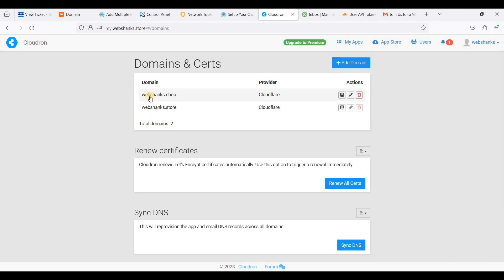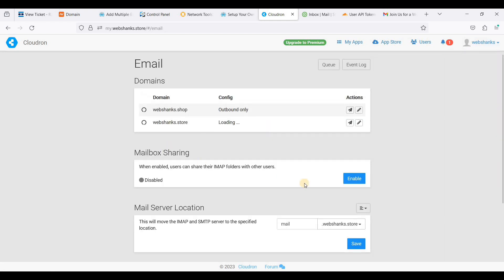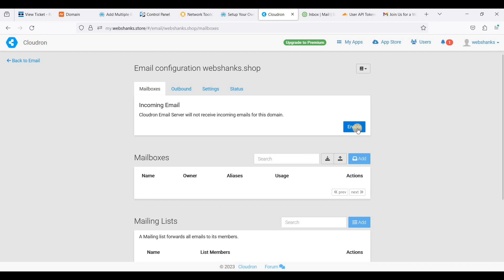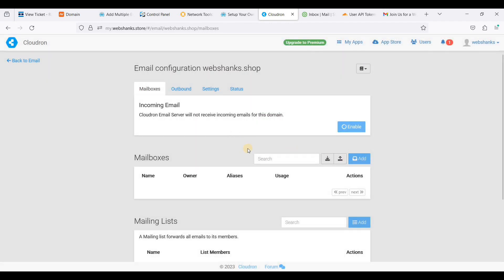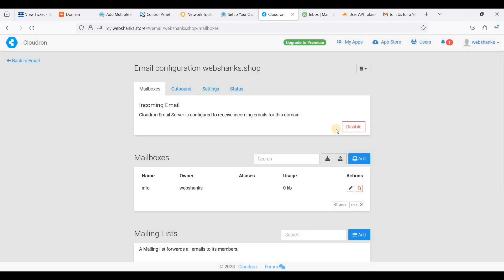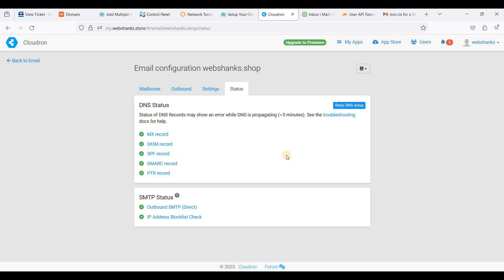We've added our second domain, webshanks.shop. Go to Email, click the pencil icon again to enable incoming mail for the new domain and click Enable. Add a mailbox — save 'info' — and click Save. Go to Status and refresh. All are green.